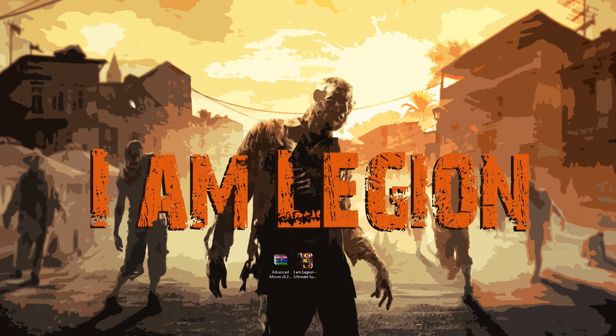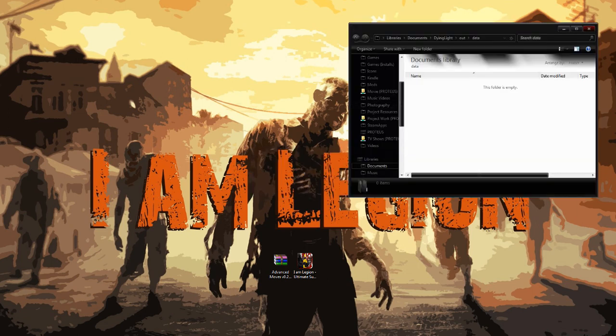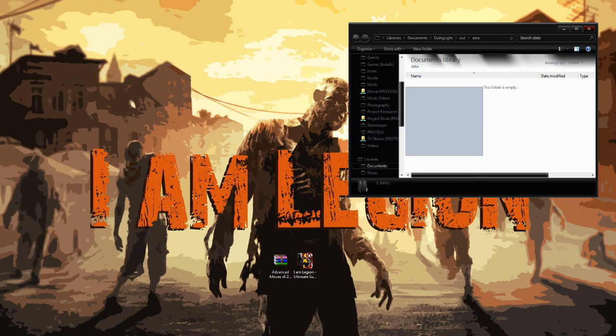we're going to go ahead and go over to My Documents, Dying Light, Out, and Data. And then in this folder, if there's anything in there whatsoever, go ahead and delete it.